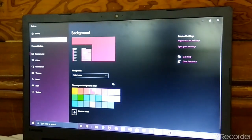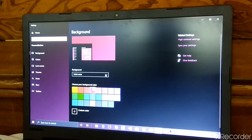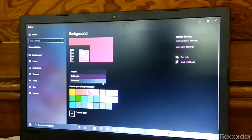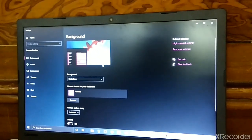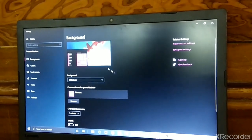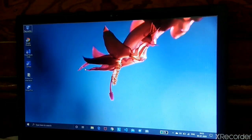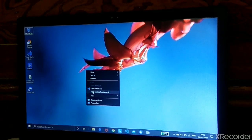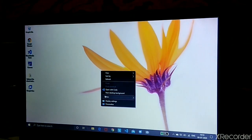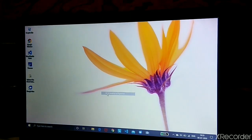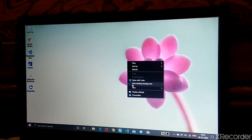Again go to Personalize. In Background you can also choose Slideshow. I kept this flower folder. I will show you one magic — right-click and select Next Desktop Background and it will change. Again Next Desktop Background and it will change.